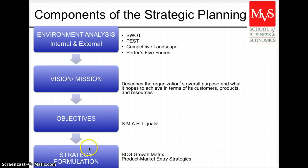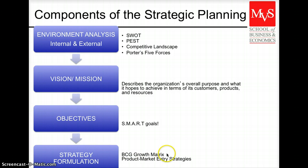And finally, after we have defined the mission and the goals, we need to think about how we're going to achieve those, and that's what we call defining the strategies — how to make the growth we are looking for happen. We use a couple of tools that we will discuss in more detail in class: the Boston Consulting Group Growth Matrix and the Product-Market Entry Strategy.